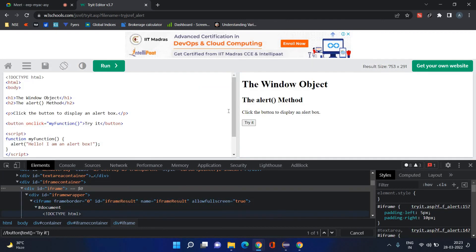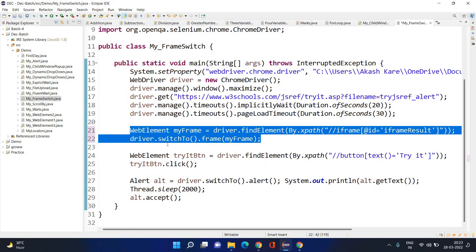I have done this — never directly pass the id or name in your project if it is available, but also make it a habit to always store the frame in a WebElement. Simply use `driver.switchTo().frame()` and pass this WebElement into it. That's how your frame will be switched.